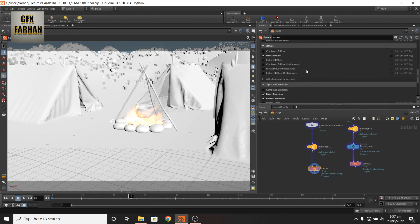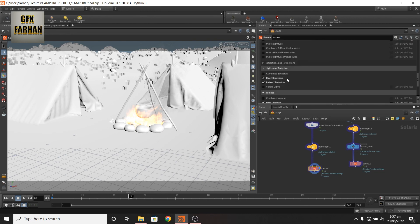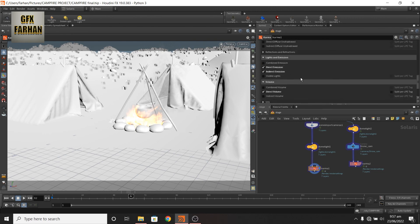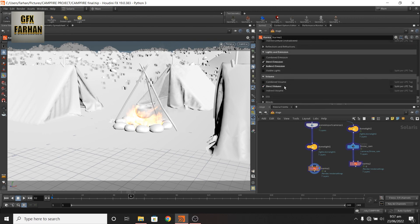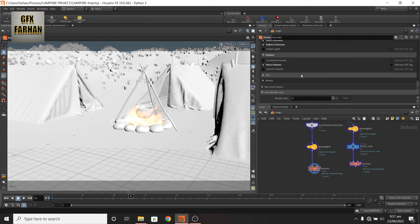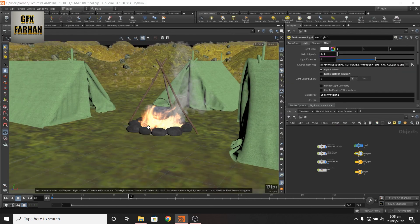Like direct diffuse and direct emission, indirect emission, and direct volume, which I use for post work.